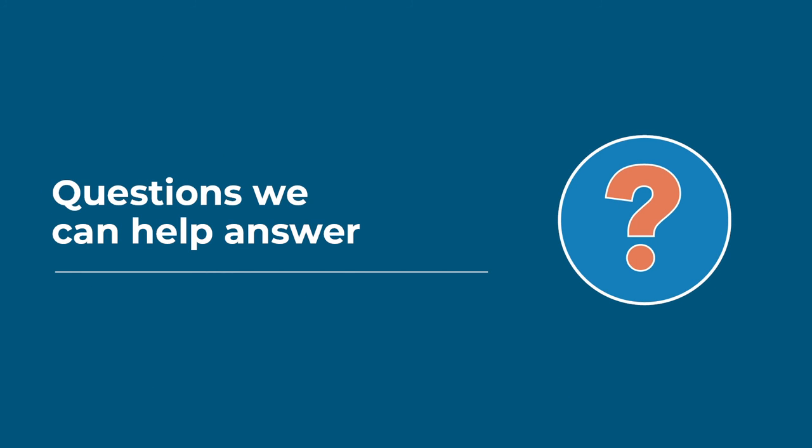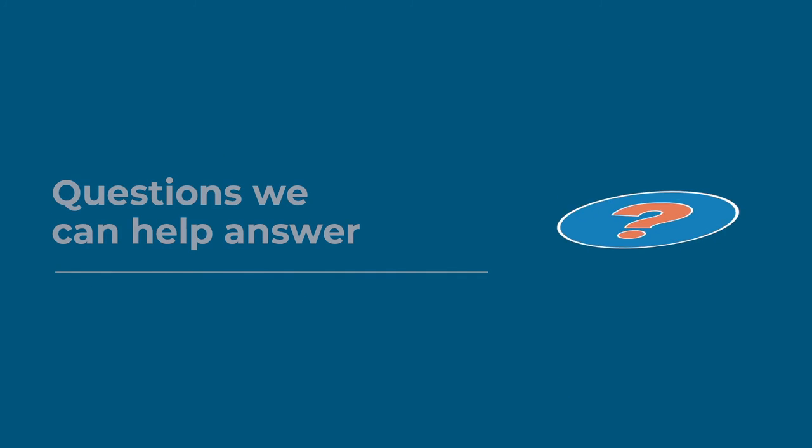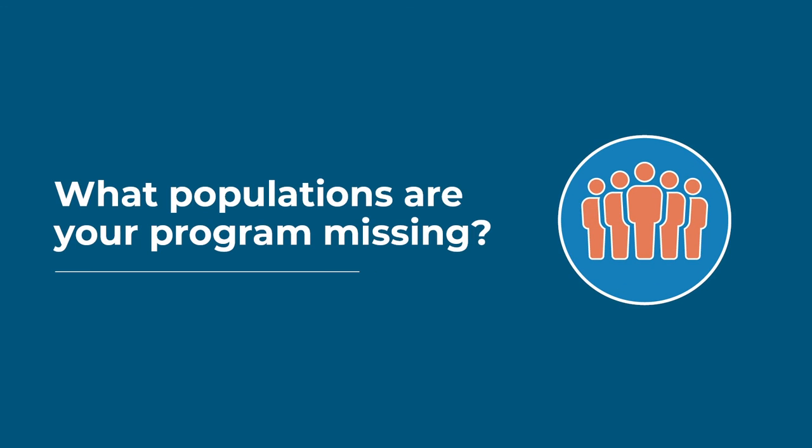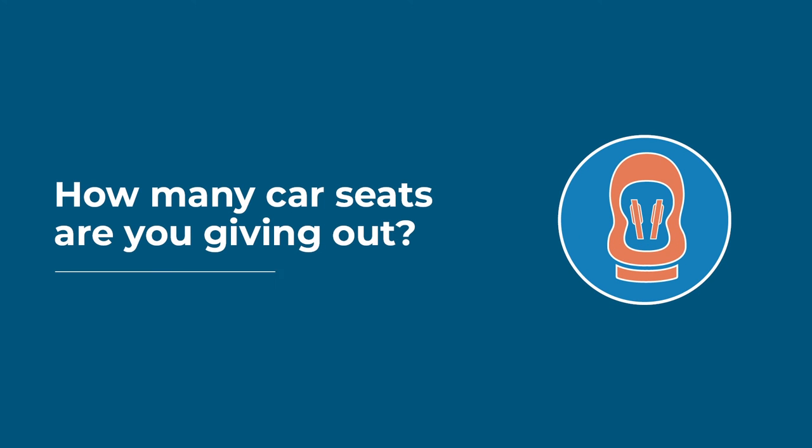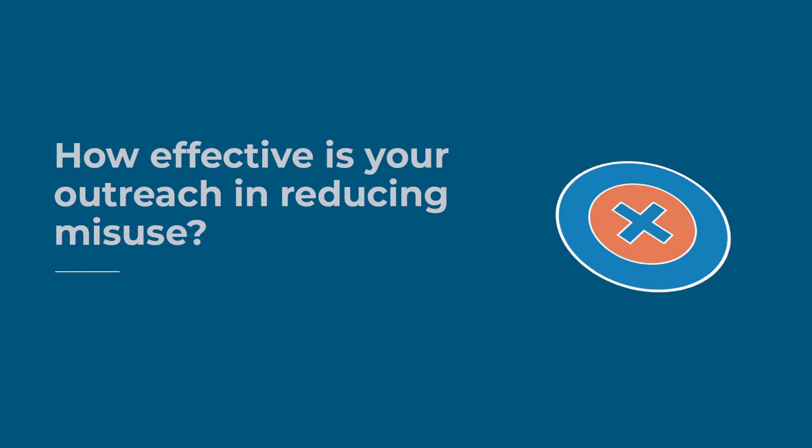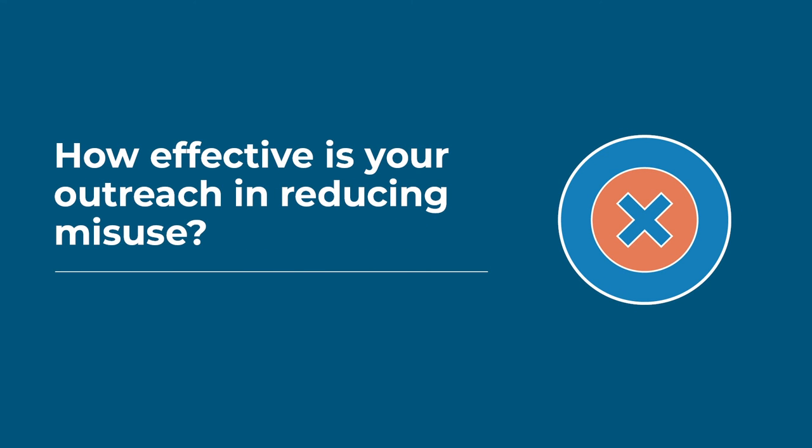Want to know more about how Westat can help you dig deeper into the data? We can help you answer questions about your regions and demographics of the areas you serve, giving you a comprehensive profile of your program.